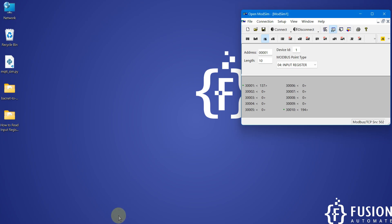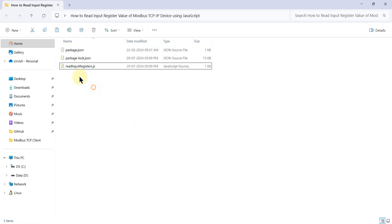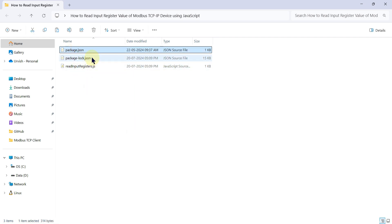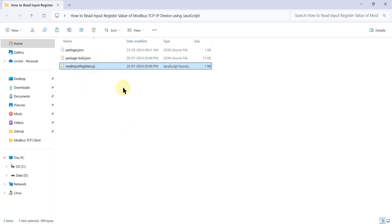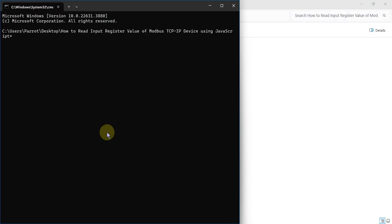So here is our folder, in which you will have three files: the package.json, package-lock.json, and readinputregister.js. Now to run this file we have to install the necessary library. You can install by using npm install.